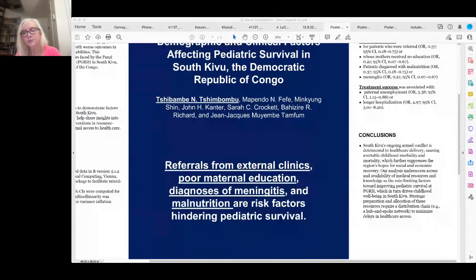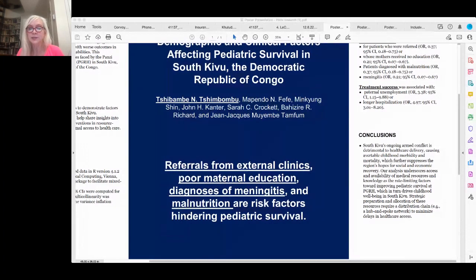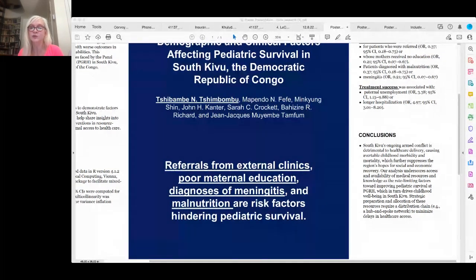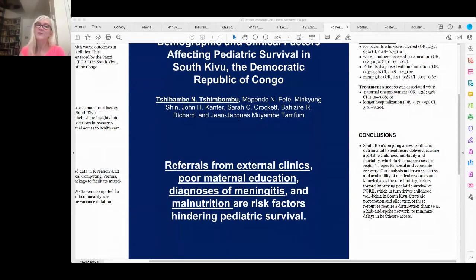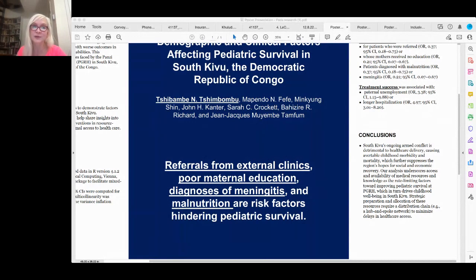The moderator praised the work as fascinating, noting it highlights a part of the world that many in the U.S. context don't know much about in terms of ensuring pediatric health outcomes. The presenter thanked Dr. Lacan and expressed appreciation for the opportunity. The moderator then moved on to poster session 12, encouraging attendees to stay for questions and visit the poster session networking booth.